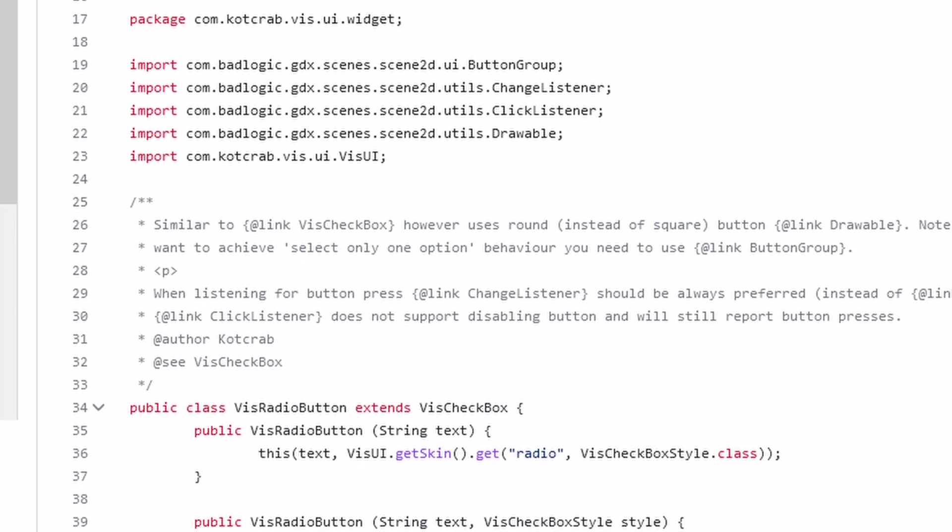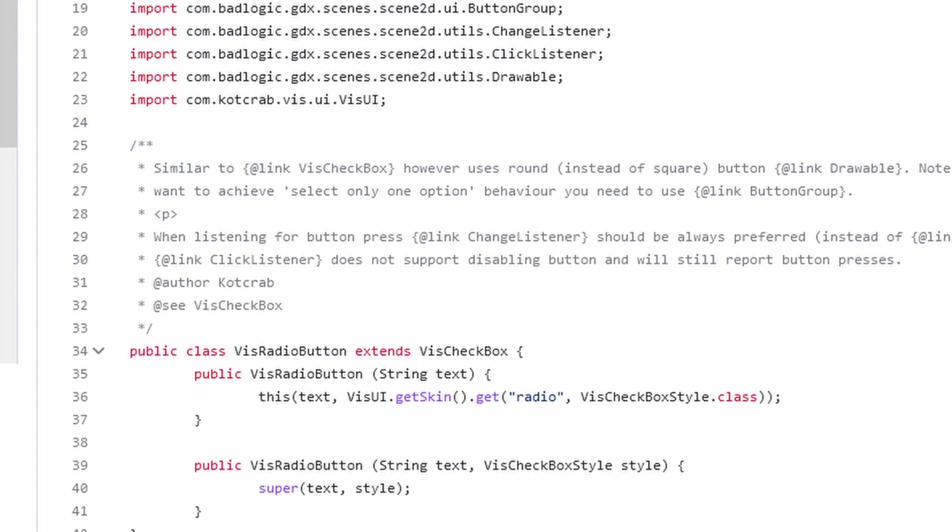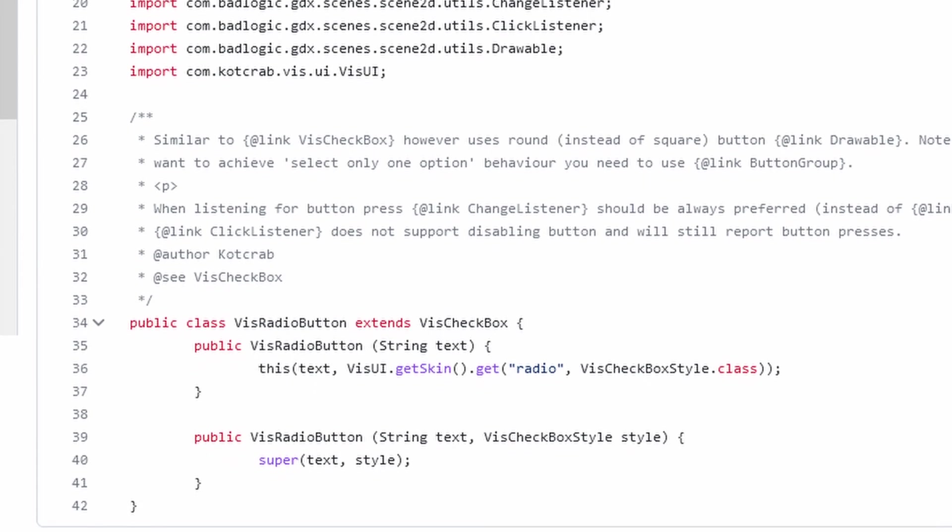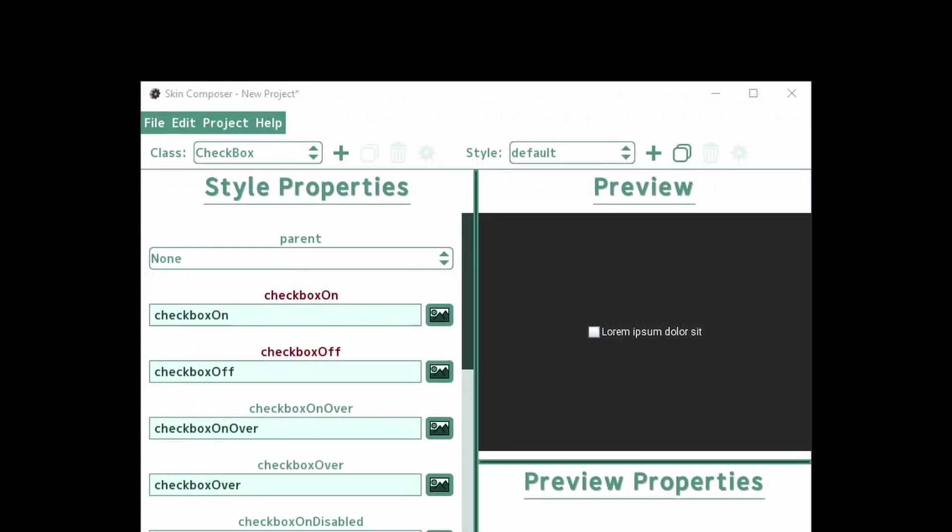But VisUI has a RadioButton class! Look, you'll see why a RadioButton class is not necessary.